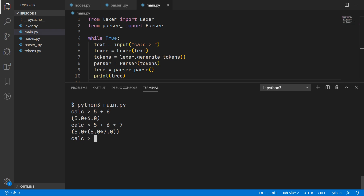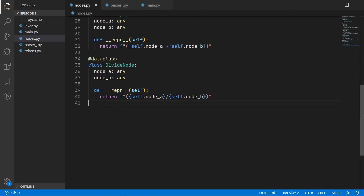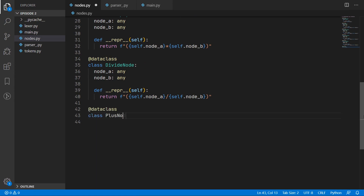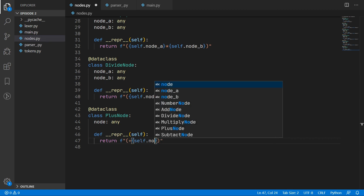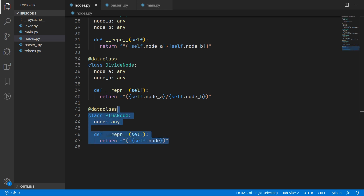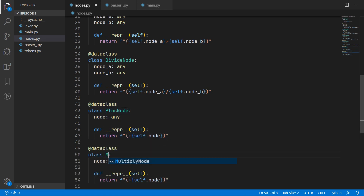That's nearly it — there are still two small features we are missing. The first is unary operators such as minus 5, where we put a plus or minus before a number. The unary operations take the most priority, so we need the negative variant of 5 before we add it to 6. We go back into nodes.py and define two more nodes for those unary operations. The first is the plus node — this is when you put a plus before a number, which doesn't really do anything but we still need it. We just need a field for the node we are operating on, and the representation puts a plus before the node in parentheses. We copy and paste this for the minus unary operation, giving us a minus node with a minus in the representation.